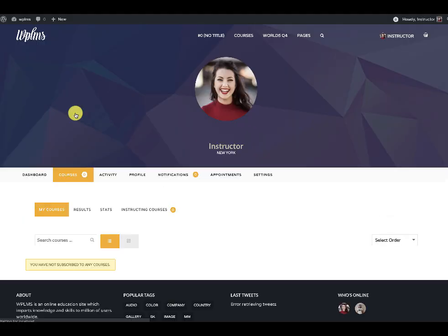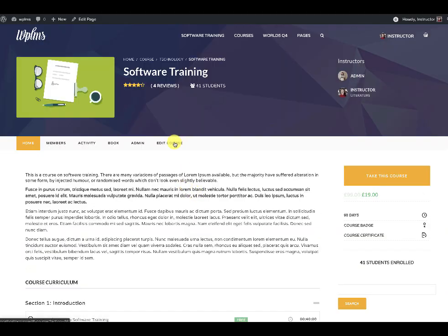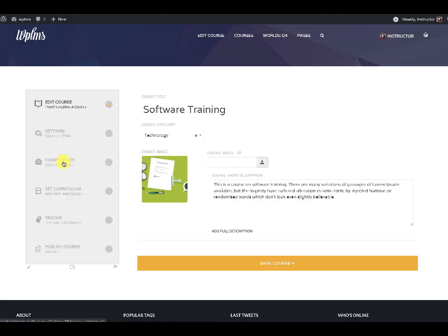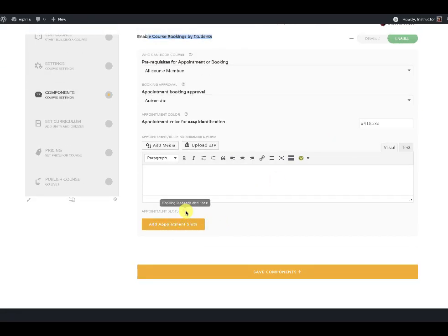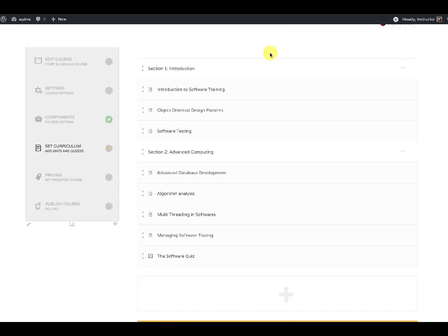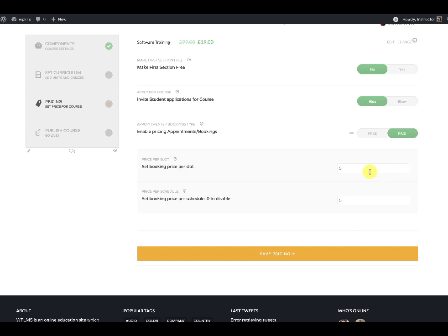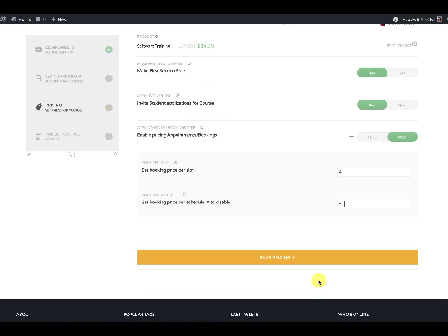Since this instructor is a co-author, going to the instructing courses section they will see the course. When editing the course in the components section, course bookings by students is already enabled, but there are no slots yet — the instructor will only see their own schedules selected for the course. After adding the schedule, in the pricing section the co-instructor will need to set the price for their slots — for example, the price per slot is $4 and for the entire schedule it is $50.